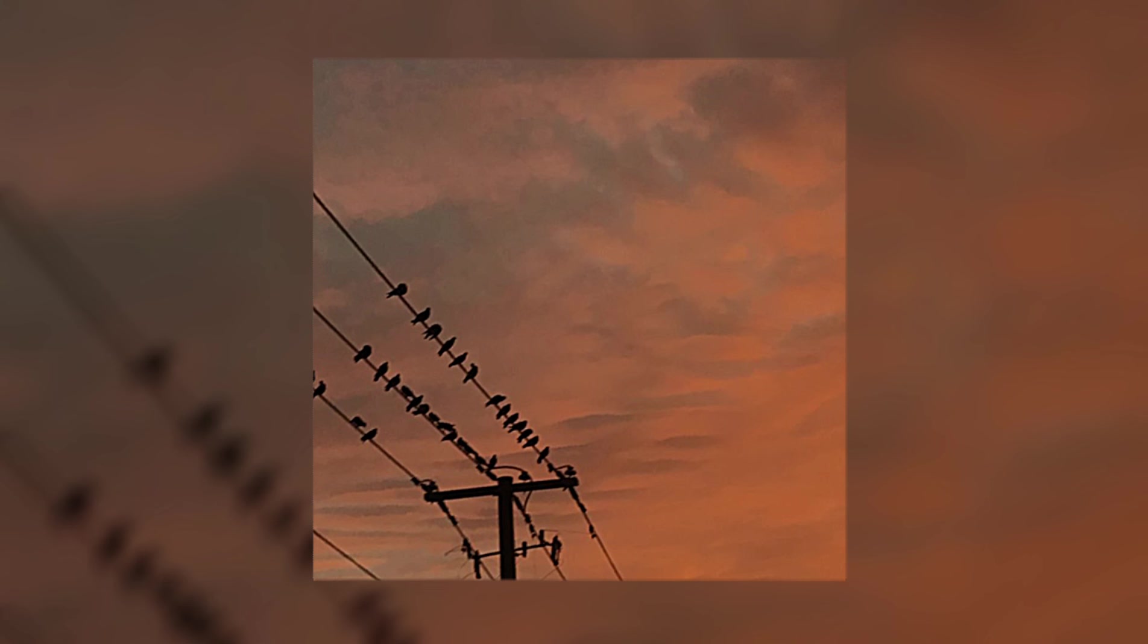Two birds on a wire, one tries to fly away and the other.